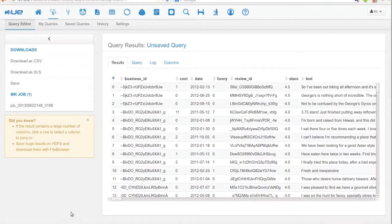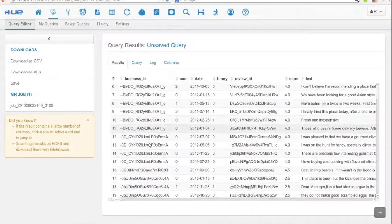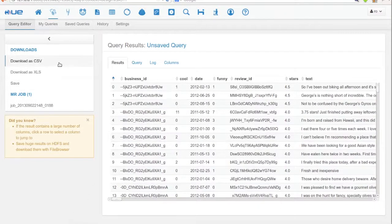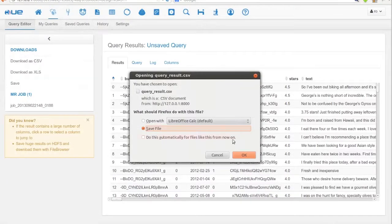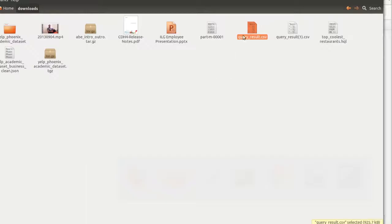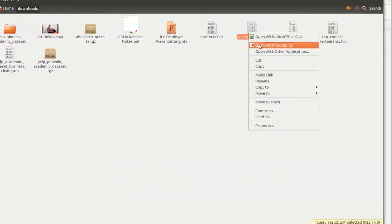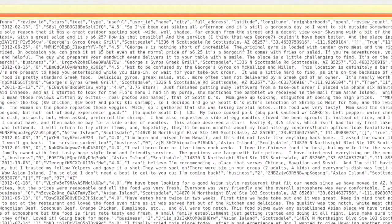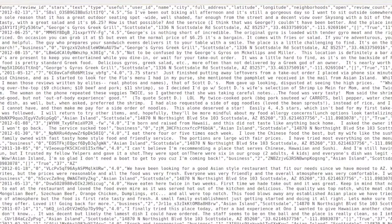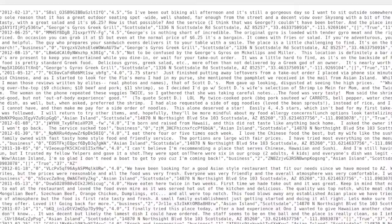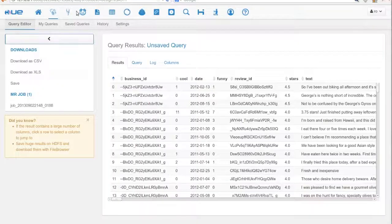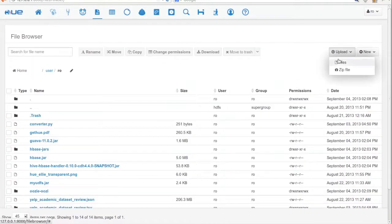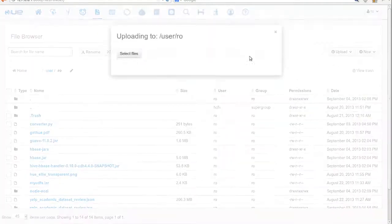Now we save the results so it can be indexed later. Here's the data that we'll be indexing. We upload it onto HDFS.